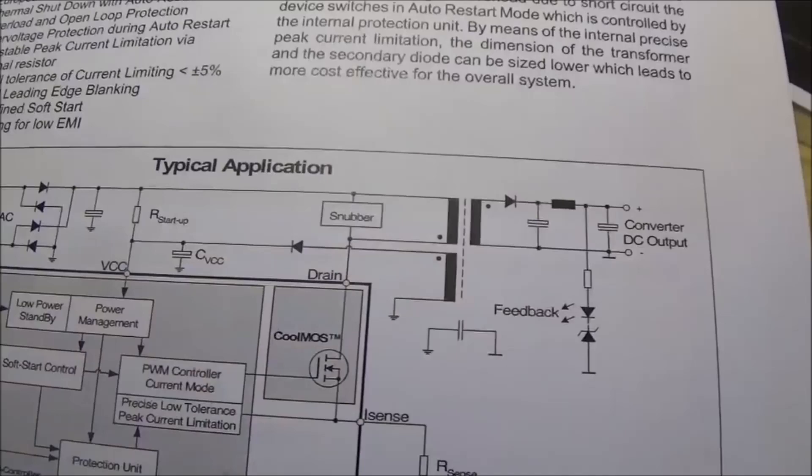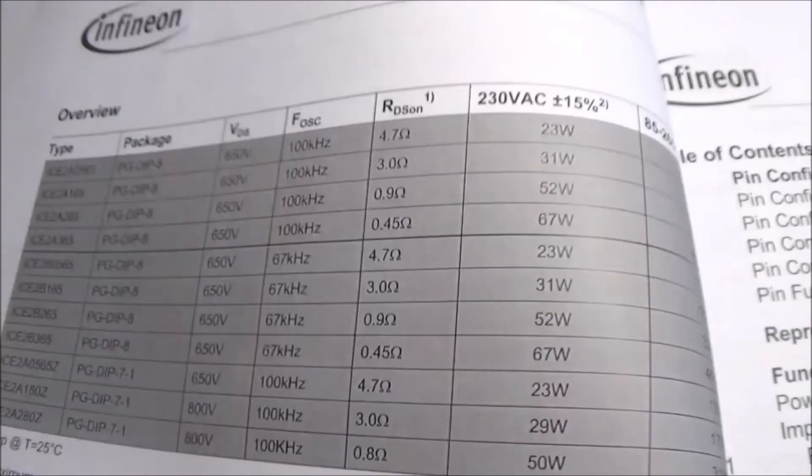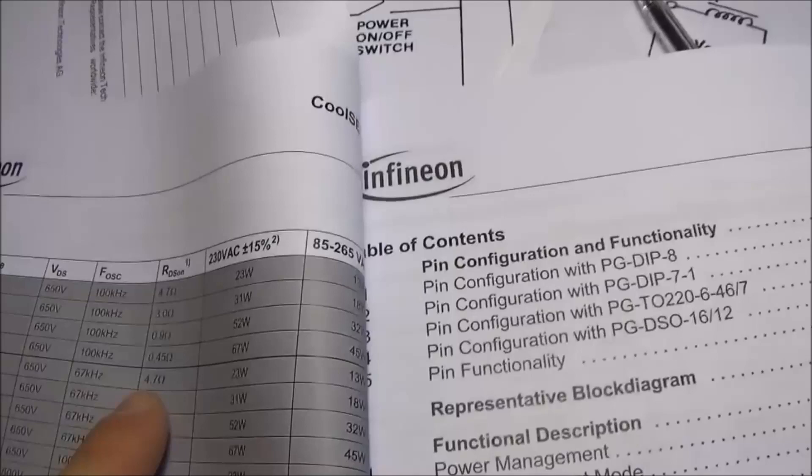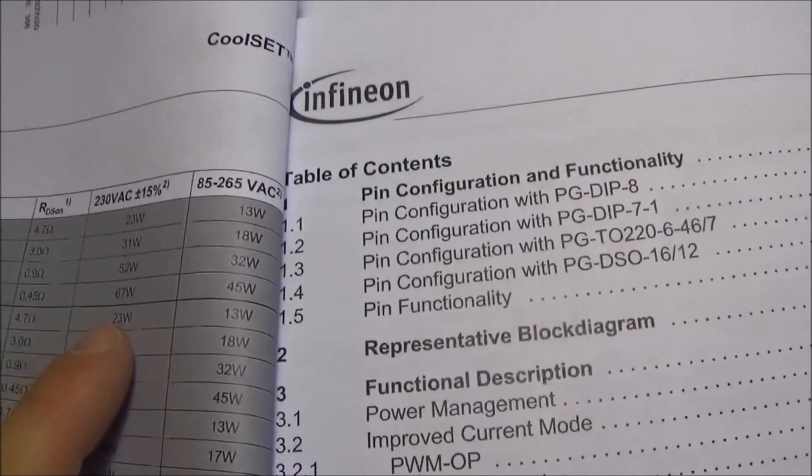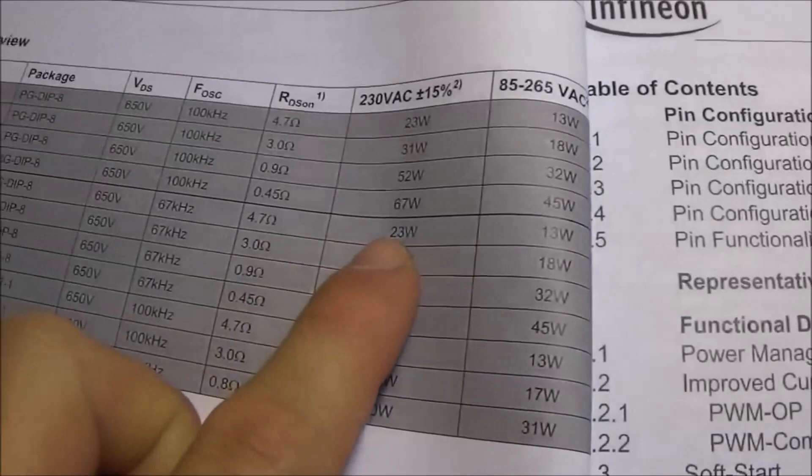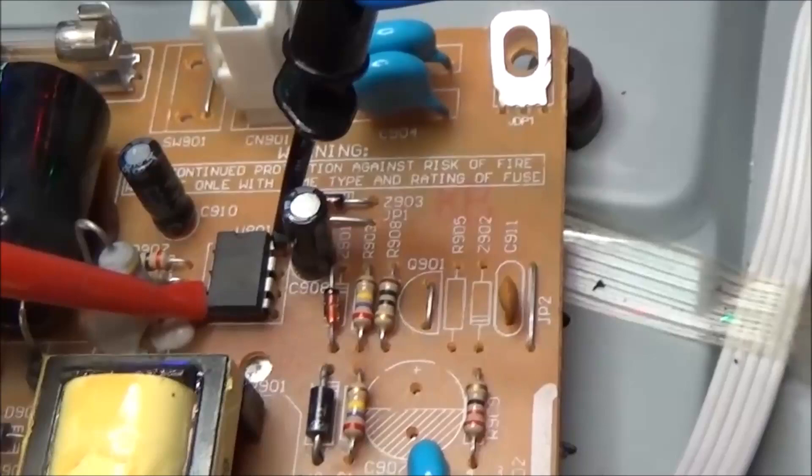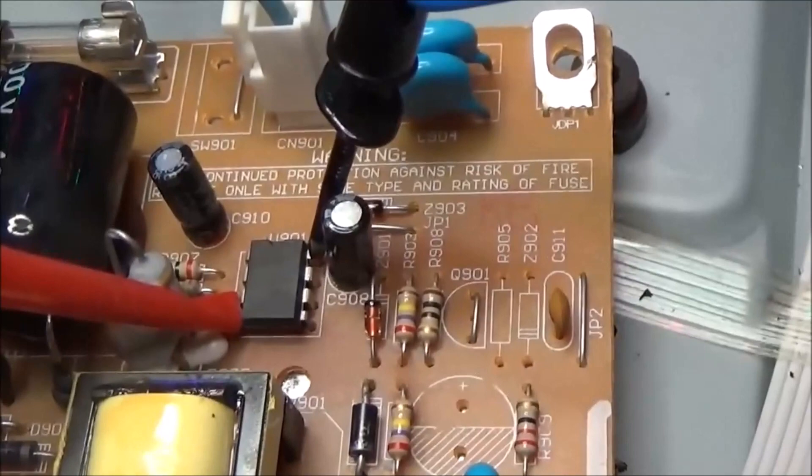Now we can check the integrity of the components near the controller. This model is rated for 650 volts, 67 kilohertz, with an RDS on of the MOSFET of 4.7 ohms, and the power rating is 23 watts. We have to check now from the drain and the ground of the MOSFET and look at the voltage across the drain and source of the integrated MOSFET.